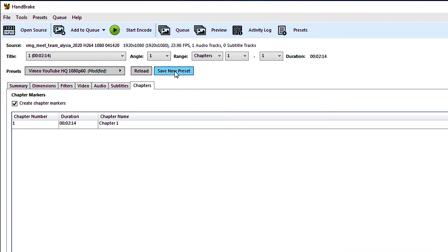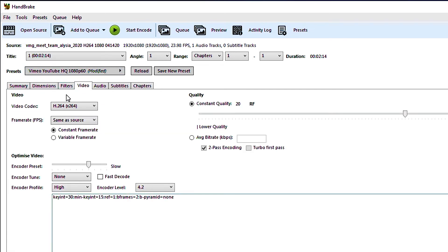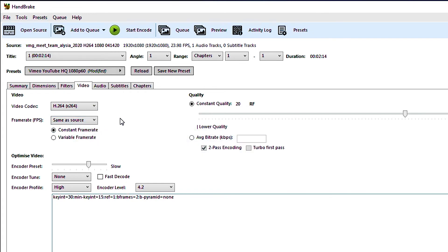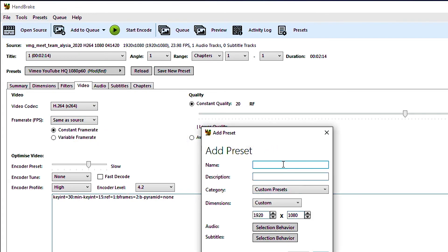If you plan on recording all of your videos for let's say your class or your seminar or for whatever you're doing in the same manner and you know they're going to have the same settings once you've gone through what we just did you can save that preset as something that you can access later. Here you can see that it says Vimeo YouTube HQ 1080p modified and we can go and we can double check that our settings are the same as what we had set for that previous video. Indeed they are, Handbrake remembered. So I'm going to go up here and hit save new preset.